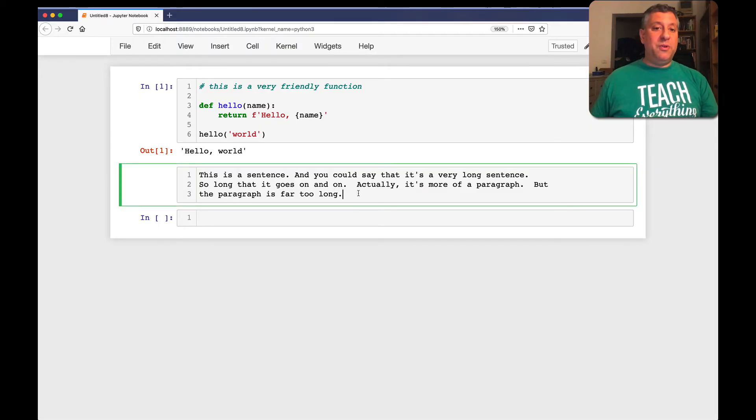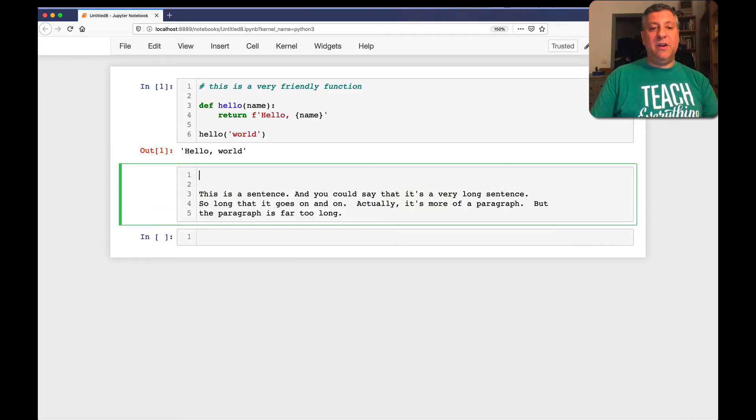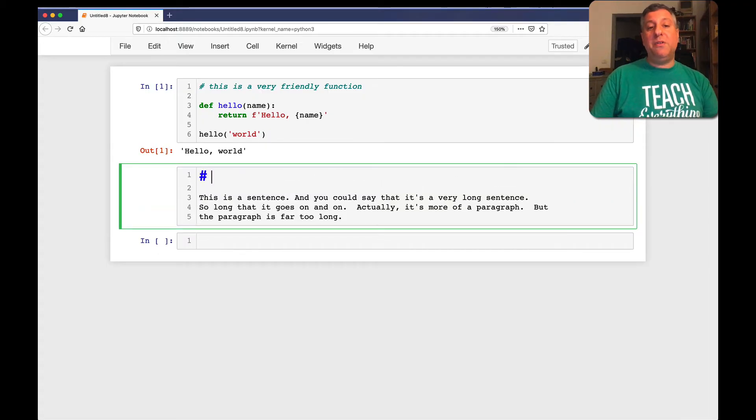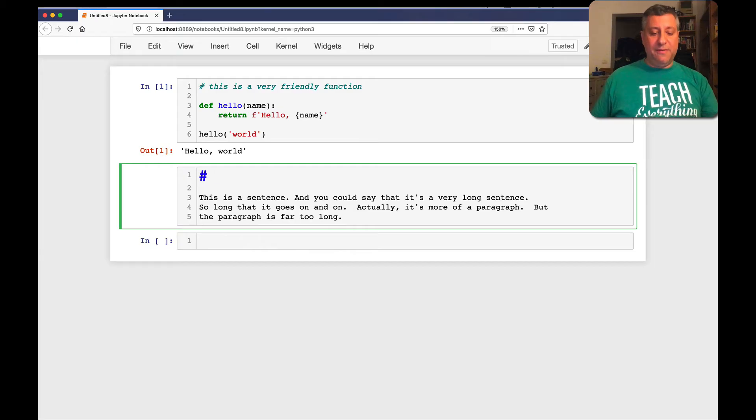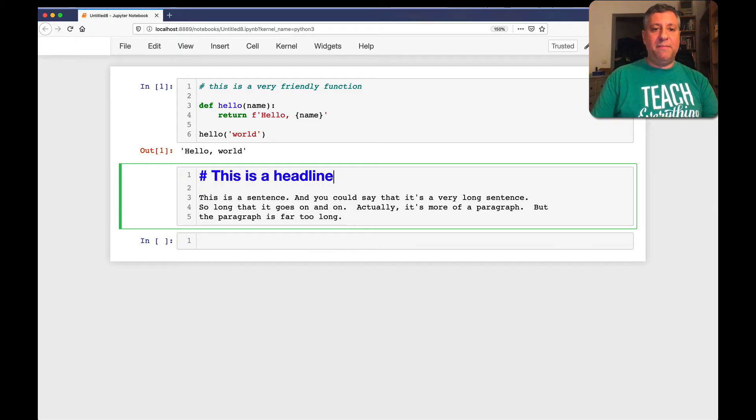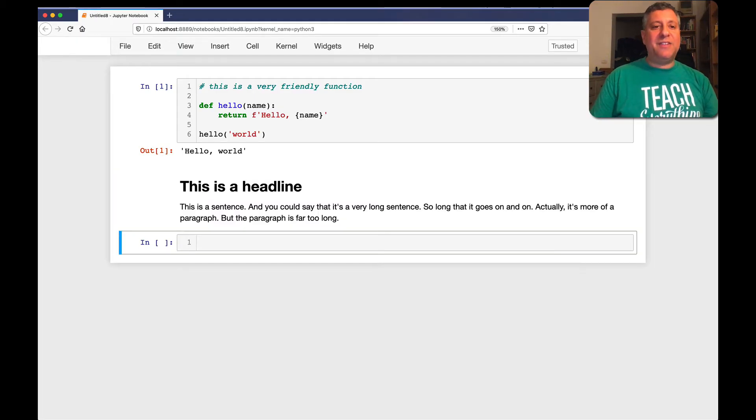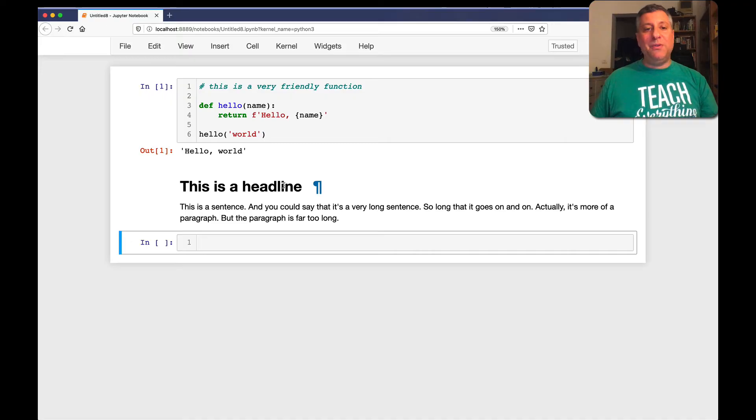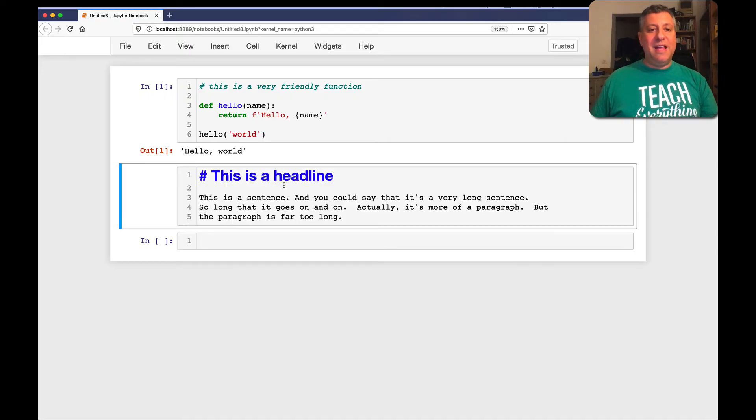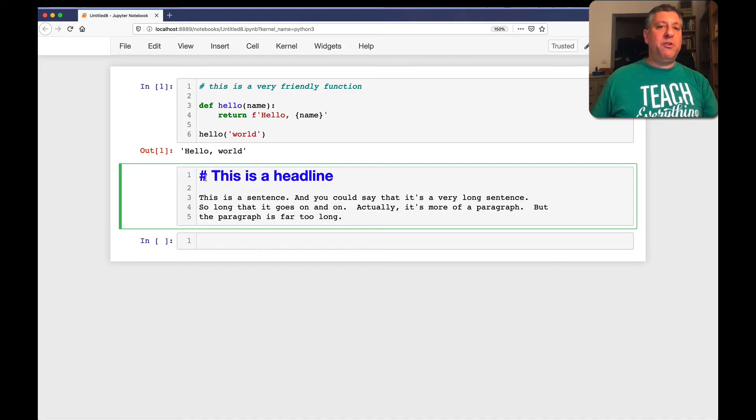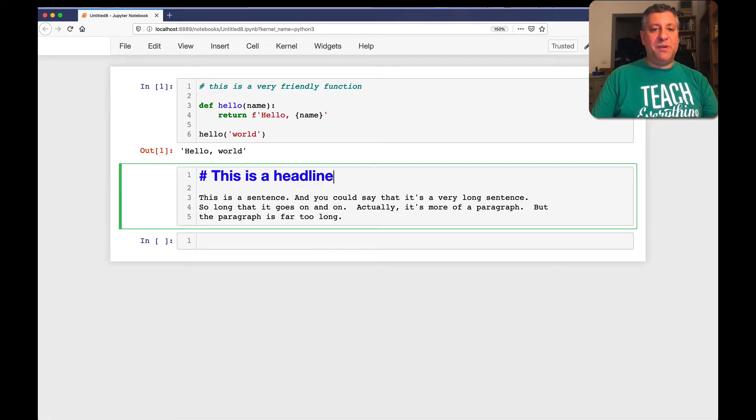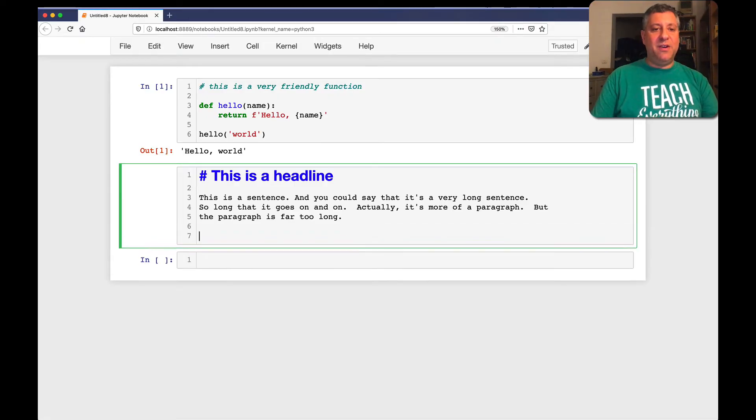Well, let's say that I want to give this a headline. So I can say here, pound key, hash key. And you see that it's already formatted slightly differently. This is a headline. And now when I execute it, you'll see that indeed the headline appears there at the beginning. Now, the more hash marks you use, the more hash characters you use, the smaller the headline, right?